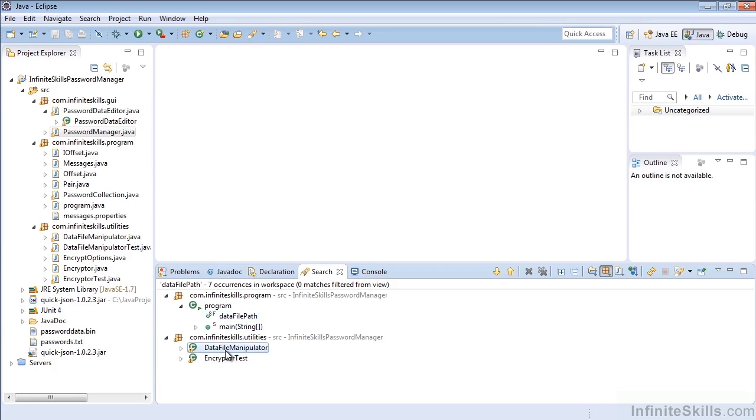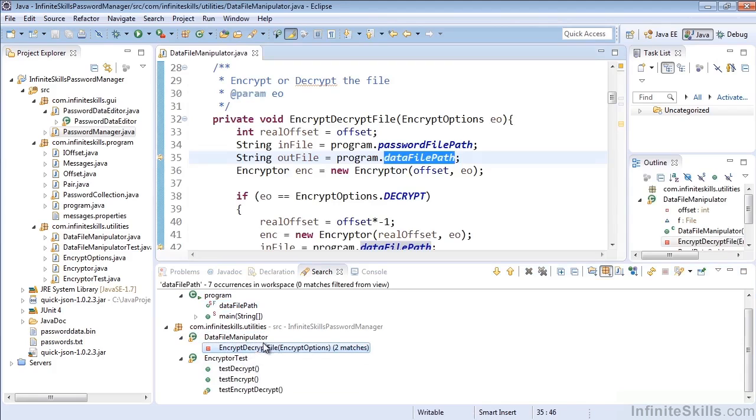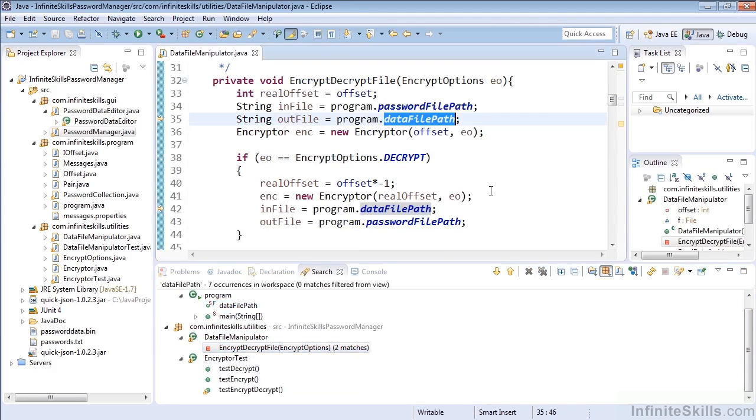And if we want to see it specifically, we can see there are two matches here, and we can double-click that and bring up those two matches already highlighted, so we see specifically where that item is referenced. So that's a general search, or a Java search.